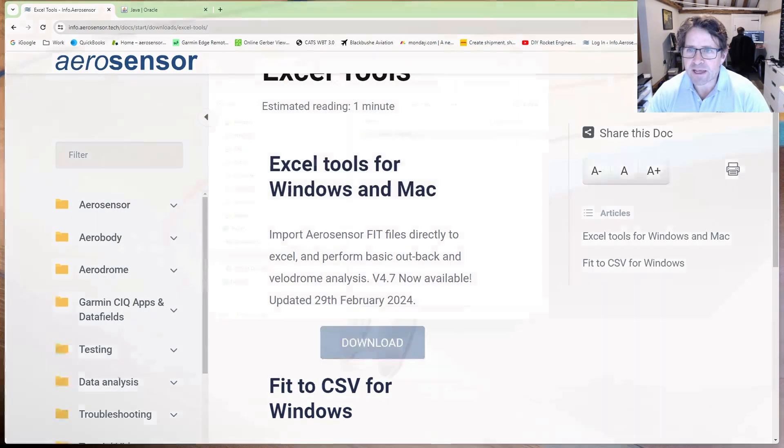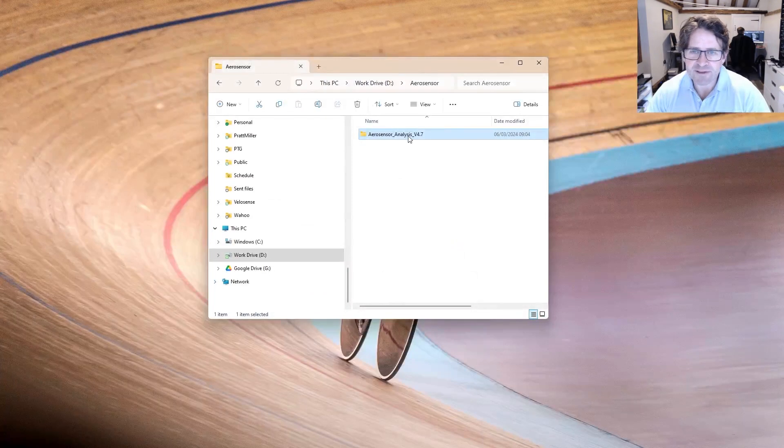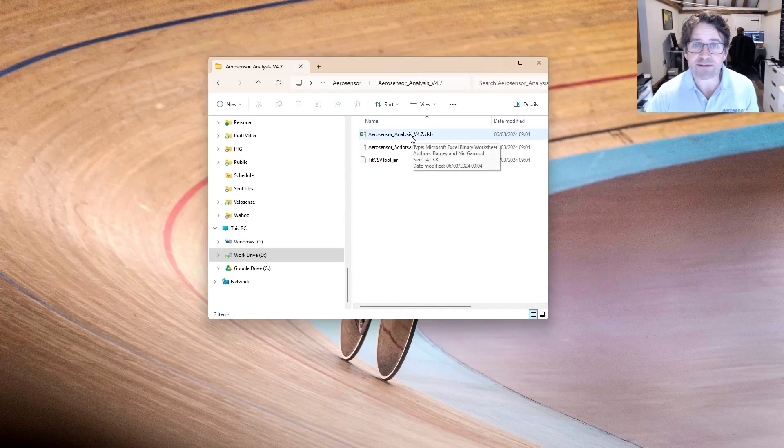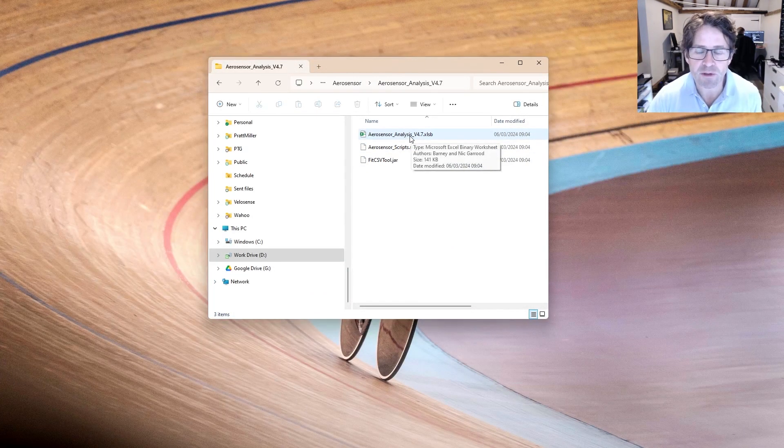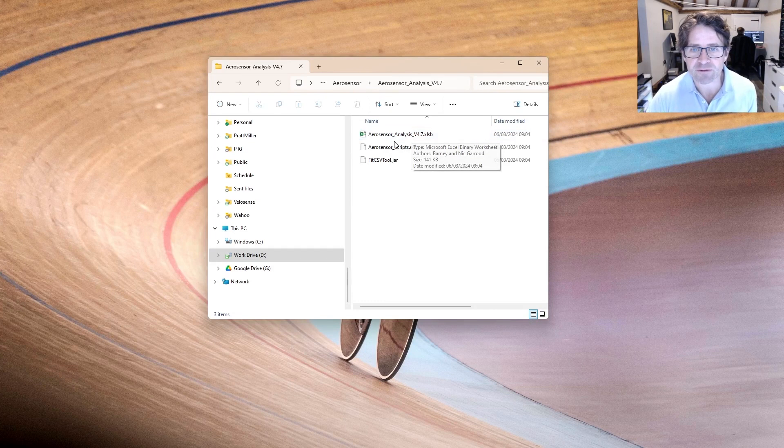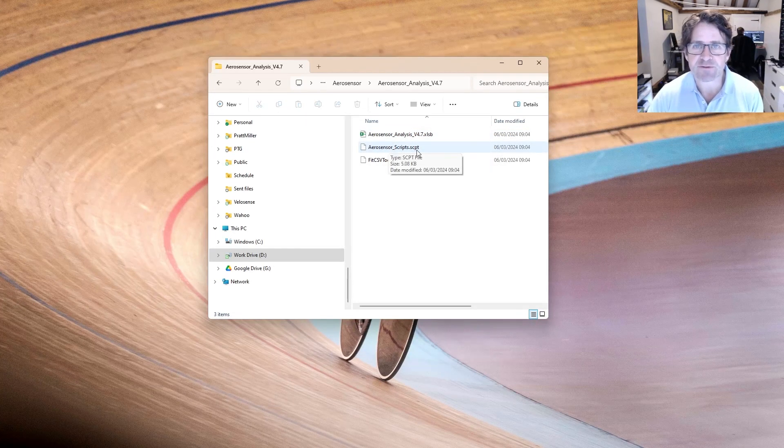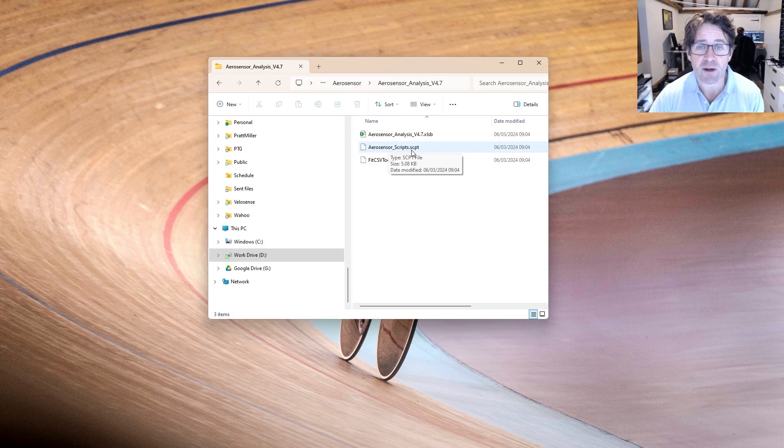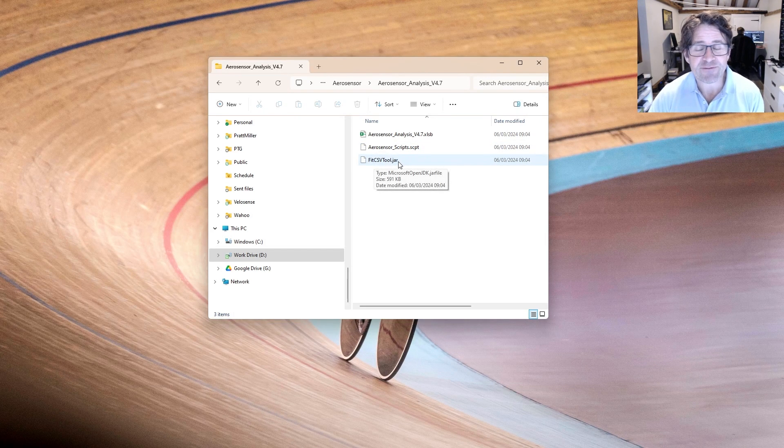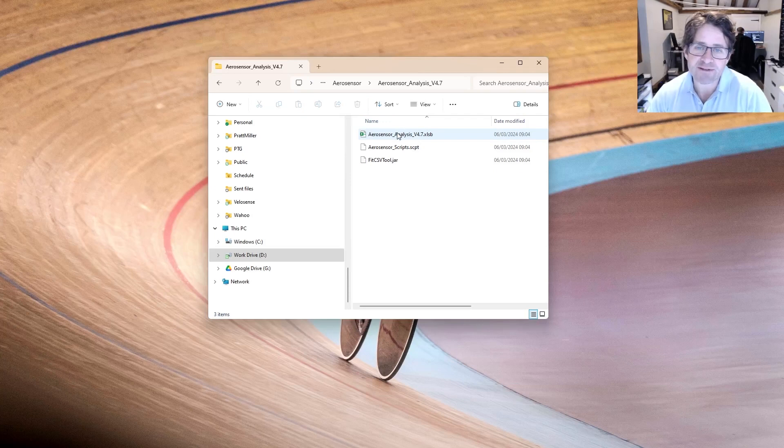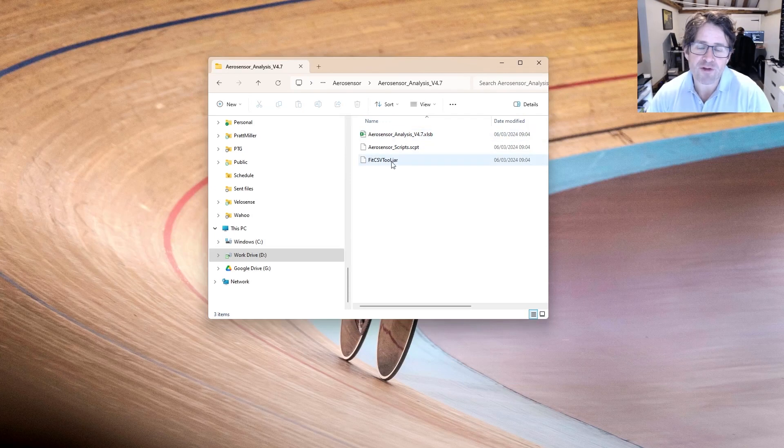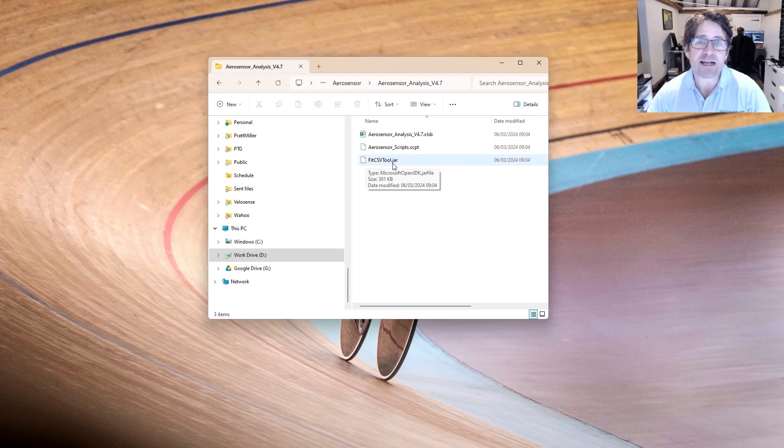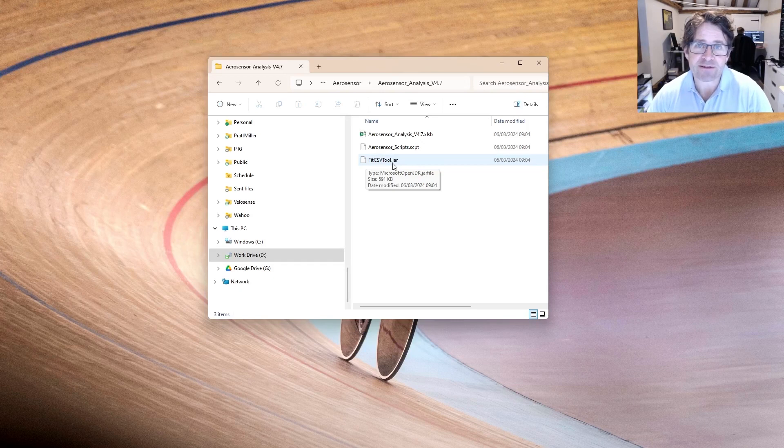If I look at what's in this folder, I've got three files: the Excel tool itself, the Aerosense scripts file for Apple Mac, and the fit csv tool.jar. It's very important that wherever you save the Excel, you also have this .jar file in the same folder, as we're going to use that to decode our fit files.